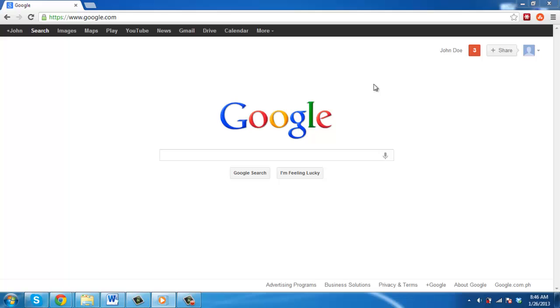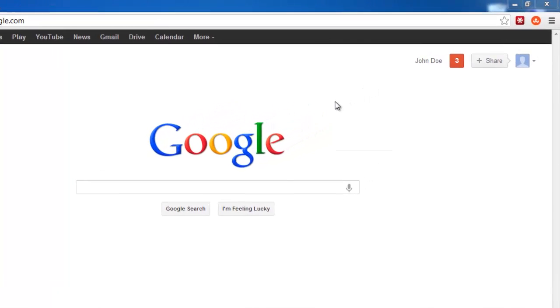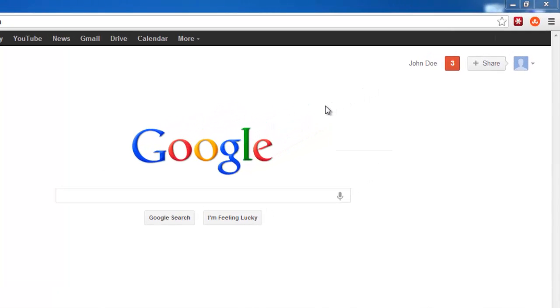Go to the Google homepage and make sure you are signed into your account. If you are, your username will be visible in the top right of the window.